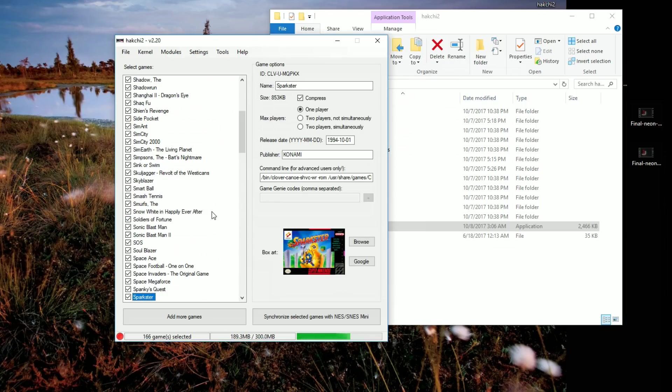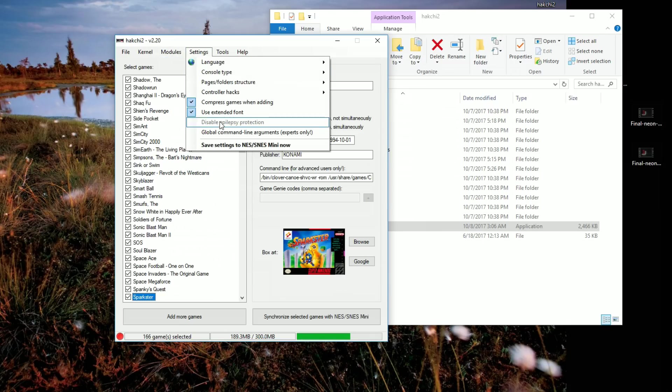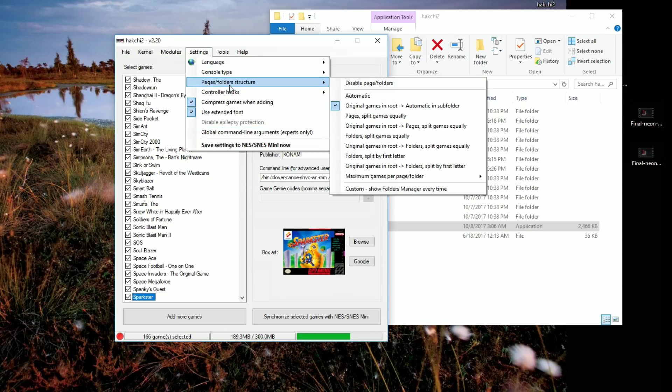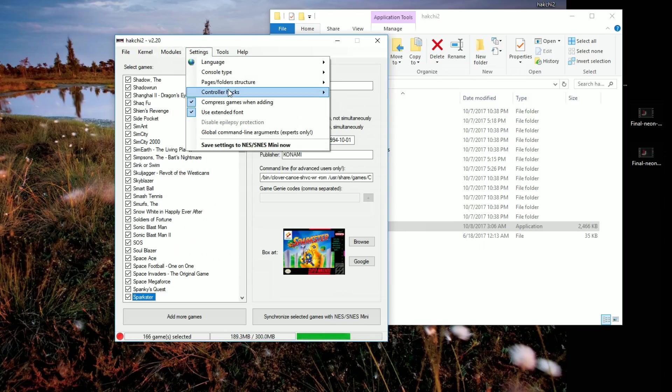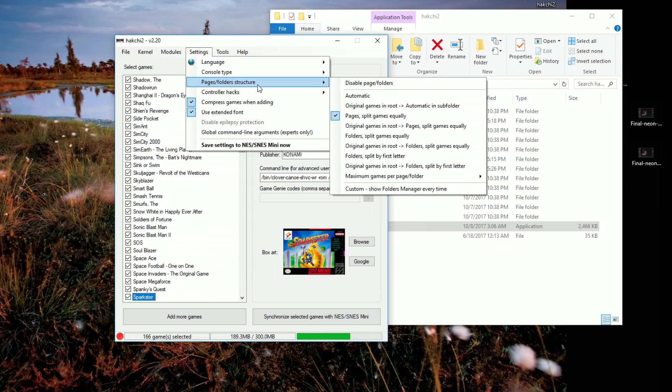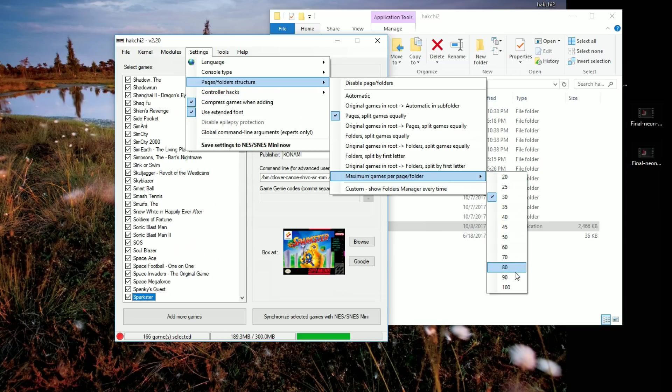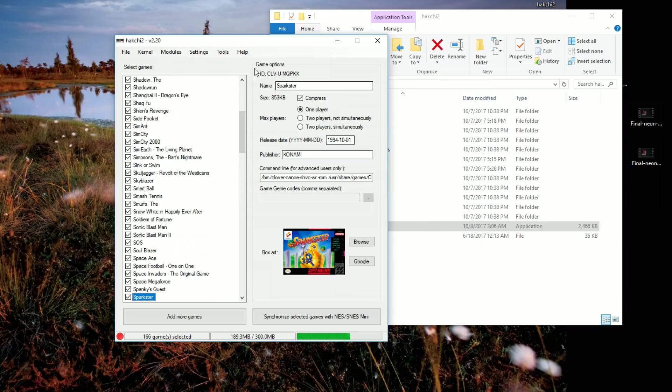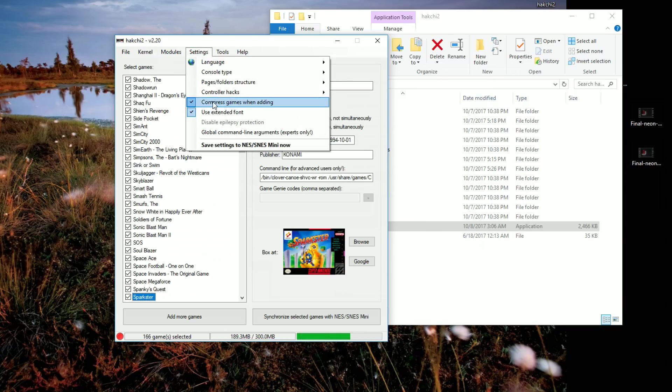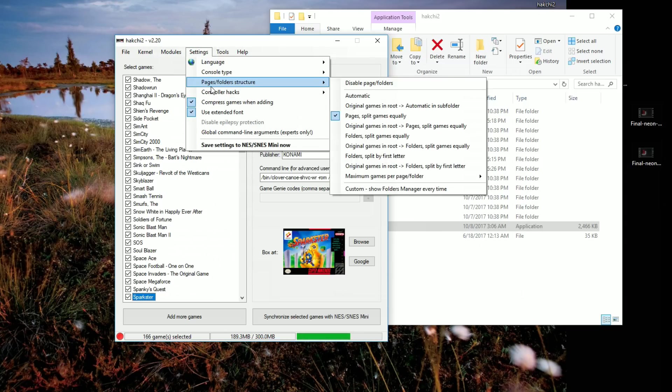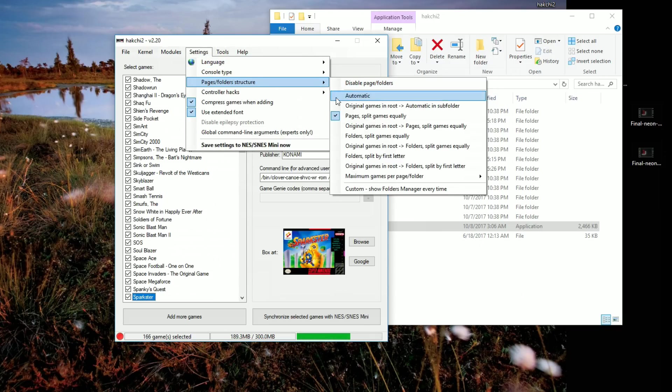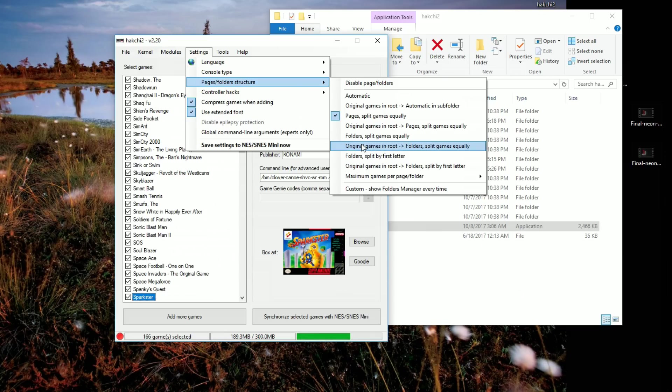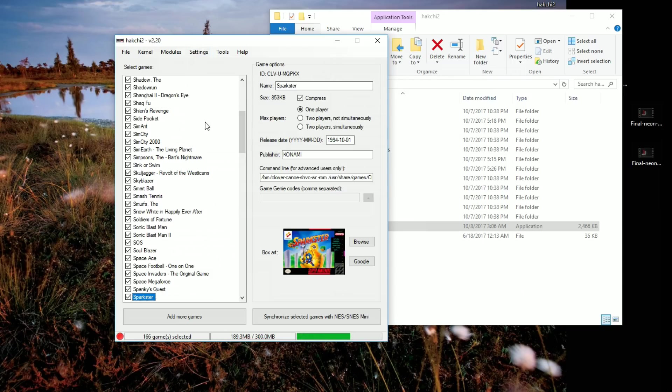Once you have all your box art set up, you have your games, you do want to go ahead and change the way they are structured. So pages split games equally is a great way to go. So they're all shown on the home page. But you might have to change that to folders, especially when you have this many games. You're going to have different folders because if you have over 100 games, then you have to do folders. So you can experiment with this the way you like it to look. But the whole idea is how many games you want per folder or per subdirectory. And so you can mess with this. Make sure you set this before you sync.